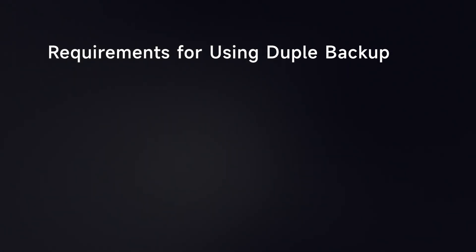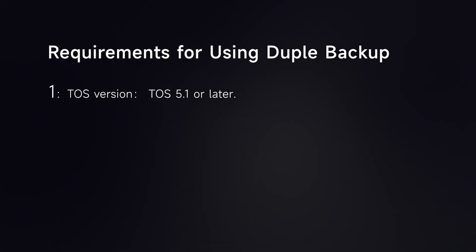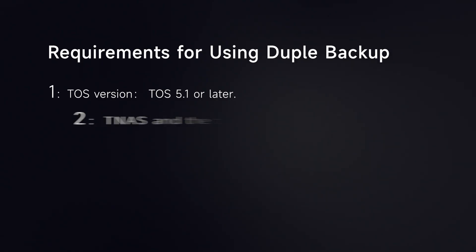Requirements for using Duple Backup: TOS version TOS 5.1 or later.